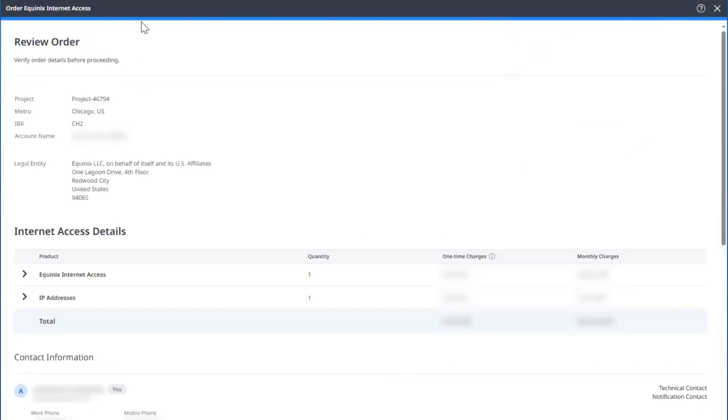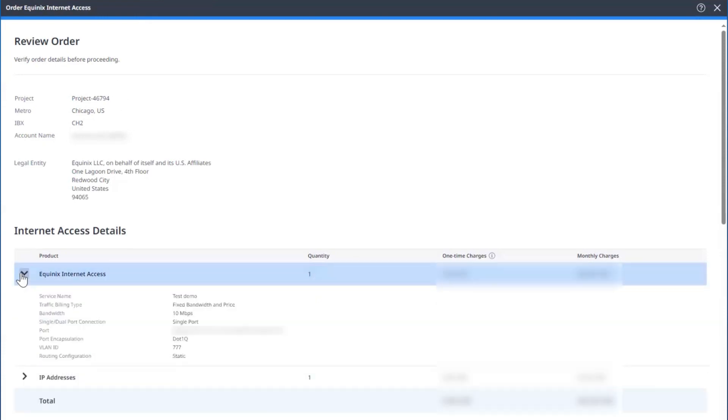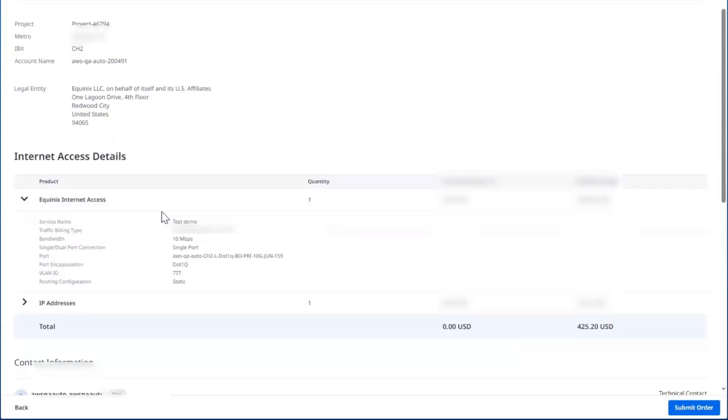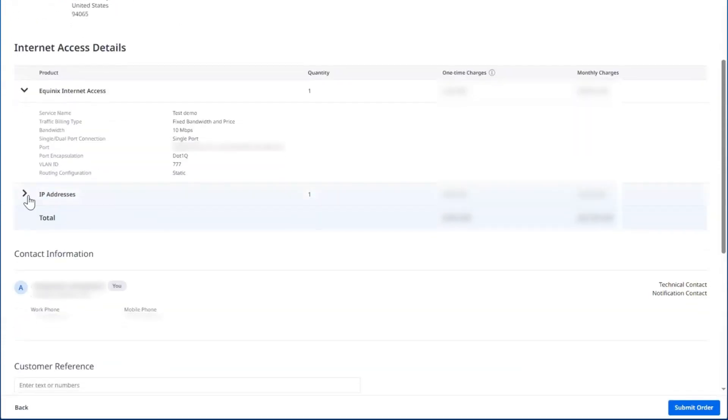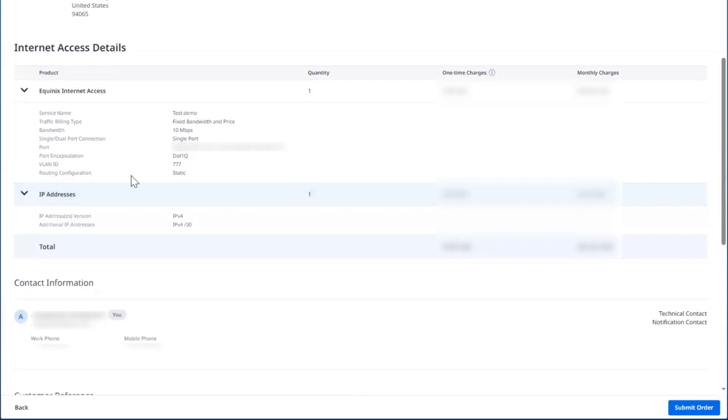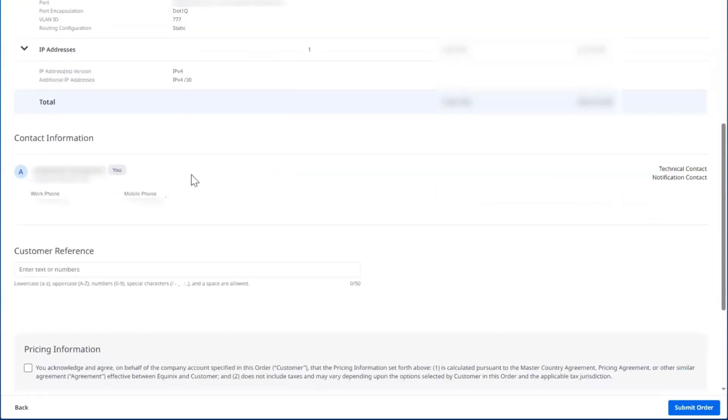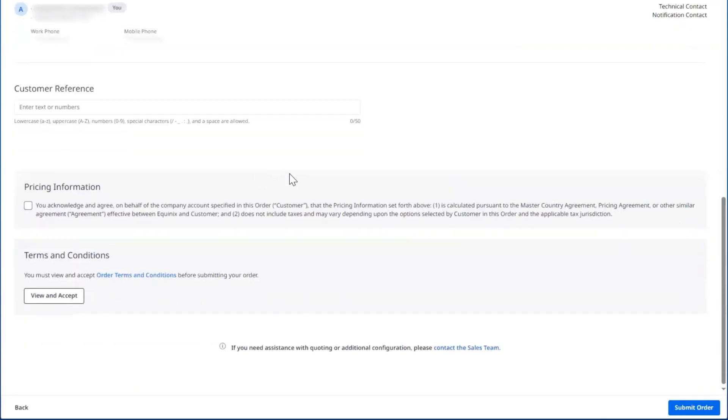Here's a review page. It shows your project and location, the service details, the additional IP address details, and contact information. You may enter a customer reference number if you wish or text.